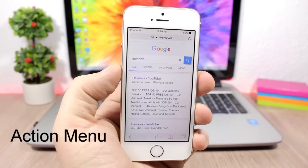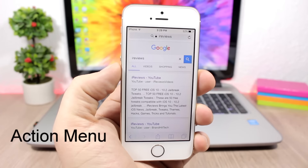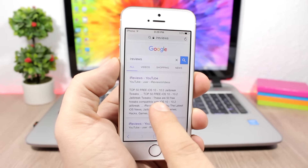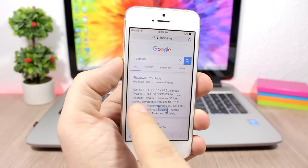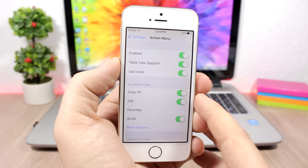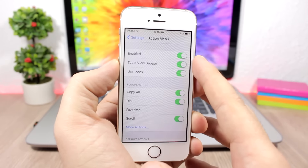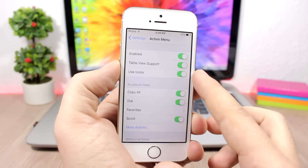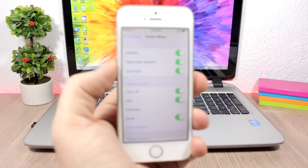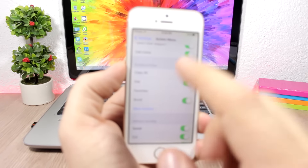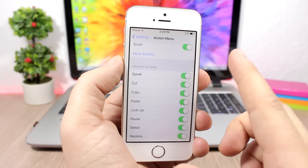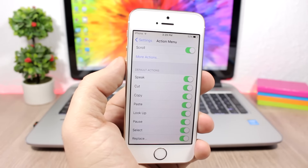Action Menu customizes the action menu based on the app you're using. When you select text you get a copy icon or a share button right in the action menu. In settings, you can enable it, turn on table view support, enable icons for actions, and configure plugin actions — enabling or disabling any default or custom actions.